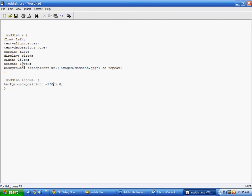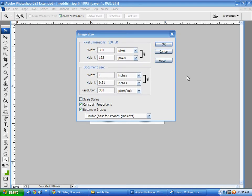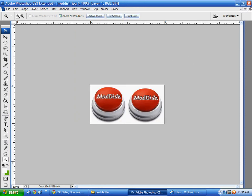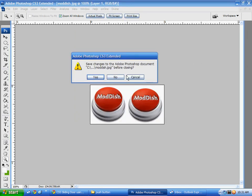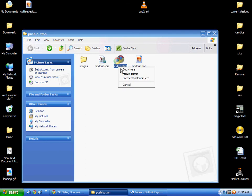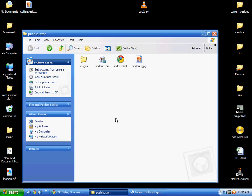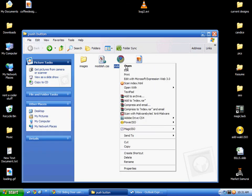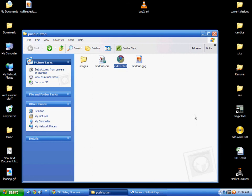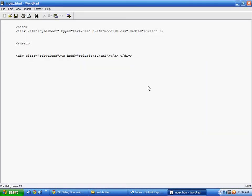I've got the style sheet included and this is the code here that you need to just divide class. And then whatever you named it. In this case I named it moddish. And where you want it to point to. I'm just going to have it point back to the index file. And if you wanted to put text on it you would put it in here. But in this case I don't want to put any text. So I'm going to save that.